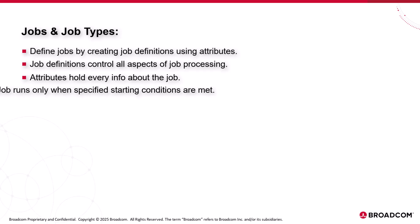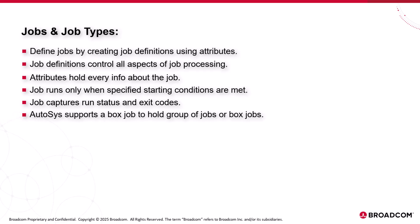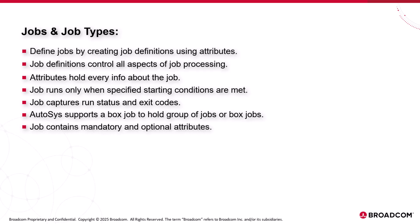The job runs only when the specified starting conditions are met. On completing the execution, the job captures the run status and the exit codes. AutoSys supports a box job to hold a group of jobs or box jobs. Each job contains mandatory and optional attributes. Attributes specify the job's properties and control behavior.